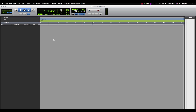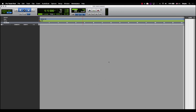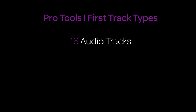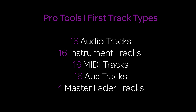You can see here that we actually have no track types or anything populating the editor range window, which means that we've got to do that ourselves. In Pro Tools First, you've got access to several different track types, including 16 audio tracks, 16 instrument tracks, 16 MIDI tracks, 16 AUX or auxiliary tracks, and 4 master fader tracks.